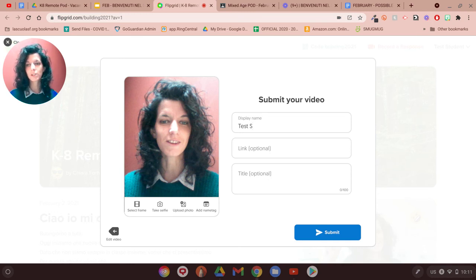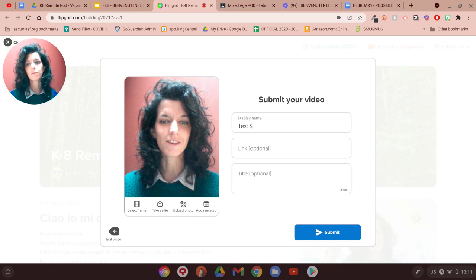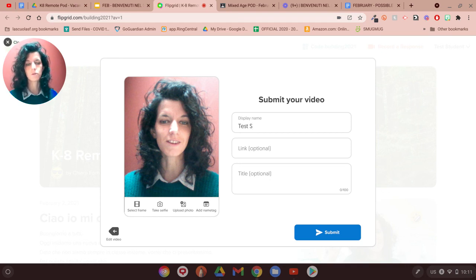So one more time, you can use the web browser by just clicking on the link that I'm going to share with you all. Or if you prefer, you can also have your app on your device. La Scuola Chromebooks has already Flipgrid on them, so you don't need to do anything.